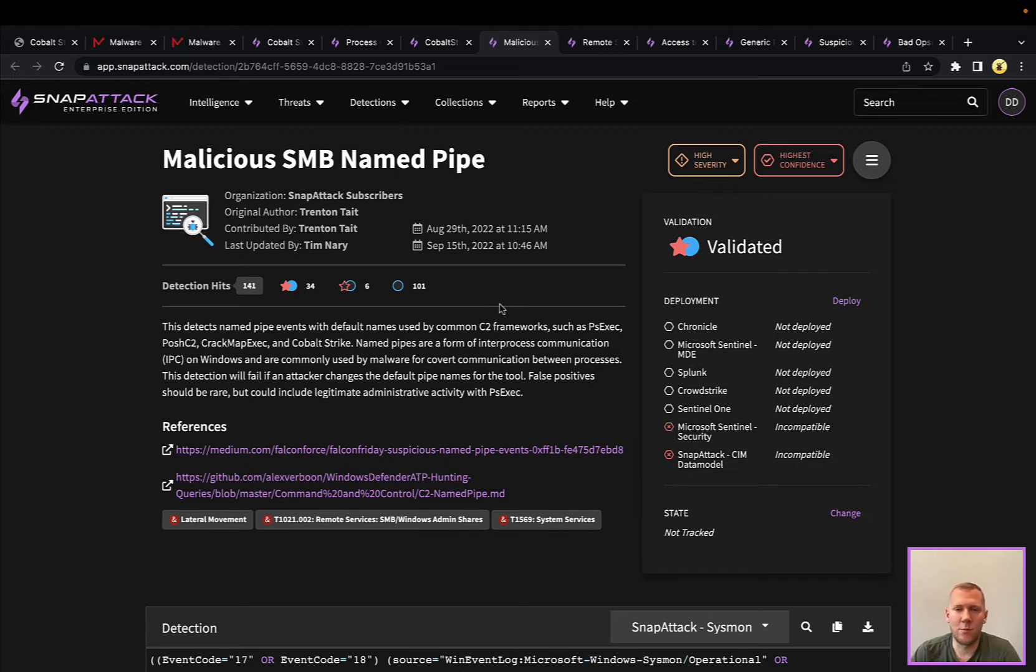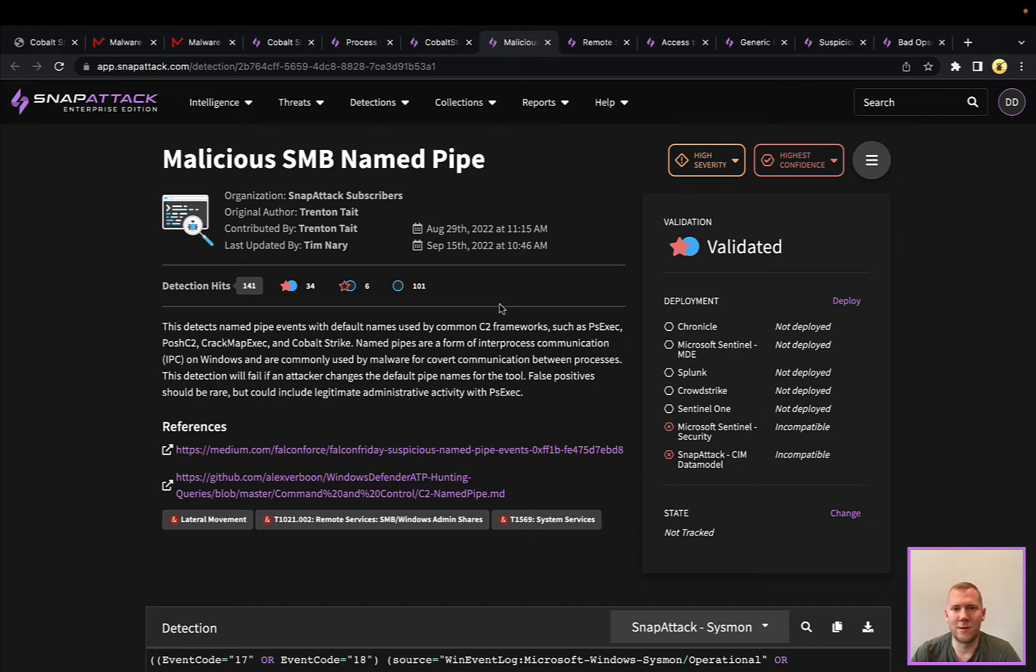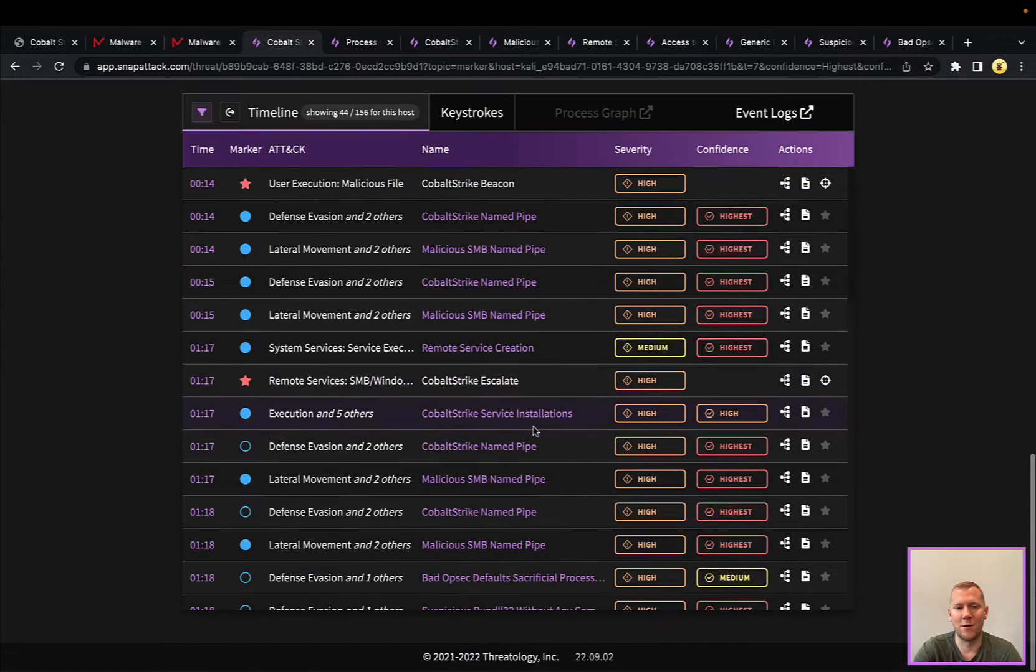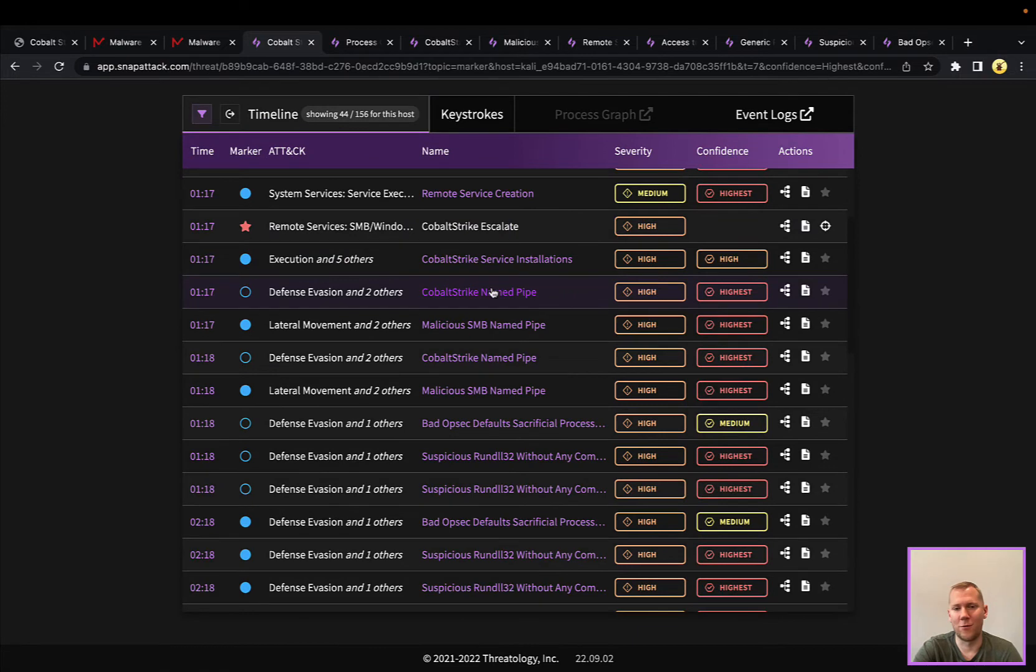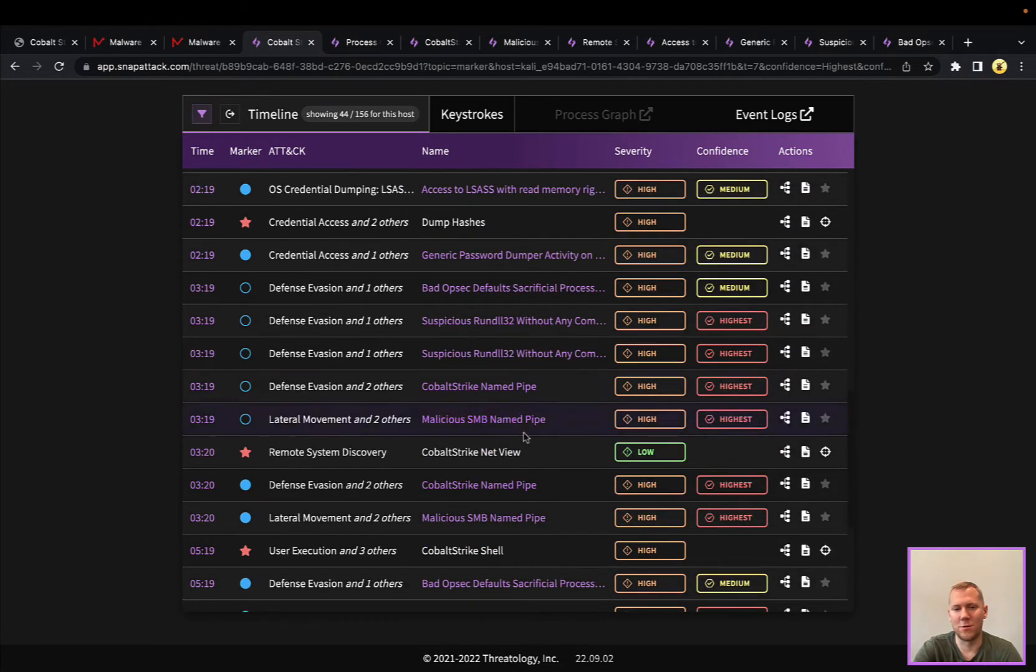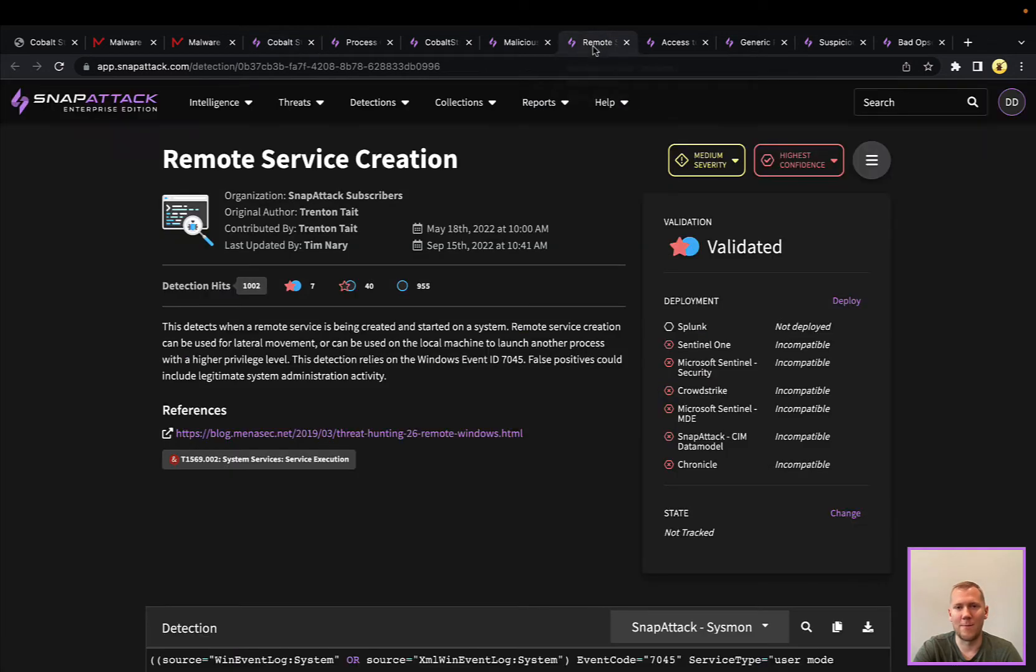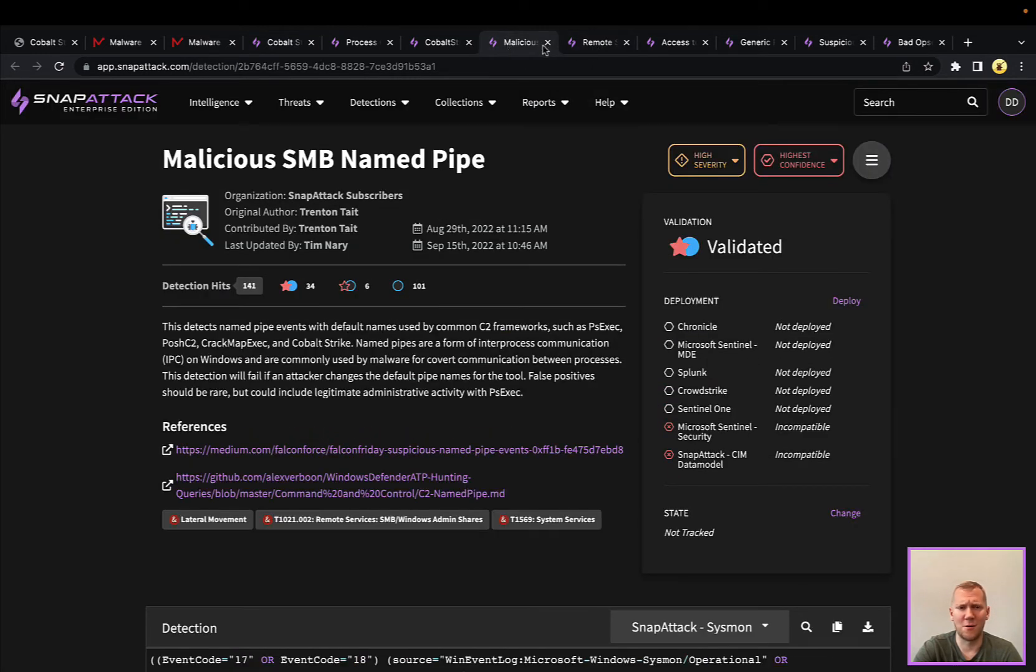It's a little bit more of an obscure log source. Some EDRs log it, some EDRs don't, so there's going to be some compatibility here. But it is definitely a very good way to detect Cobalt Strike activity because, if we go back to our timeline here, just about every command here we could see that internal named pipe communication going on. Frequent named pipe activity is also an indicator.